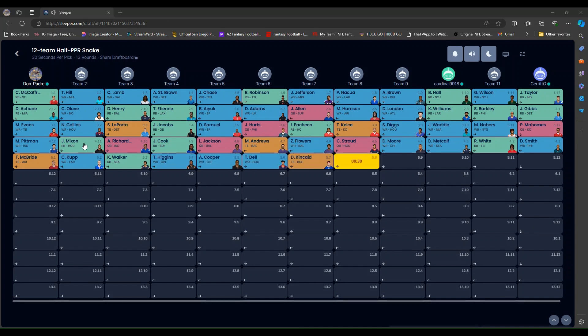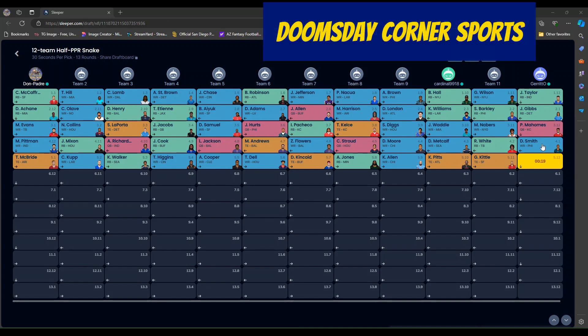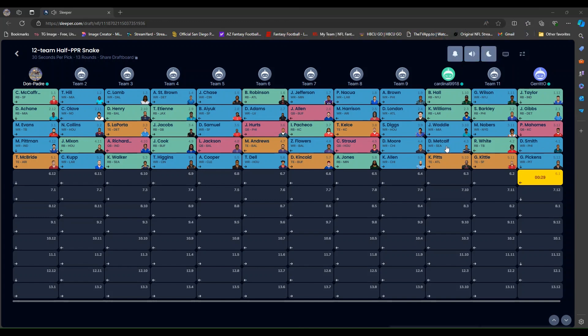Pittman. Kelce was the second tight end off the board. Diggs. Waddle. Neighbors. Interesting. Pat Mahomes. No. Devontae Smith. Okay. Rashee Rice. Metcalf. DJ Moore. CJ Stroud. Zay Flowers. Mark Andrews. Lamar Jackson.